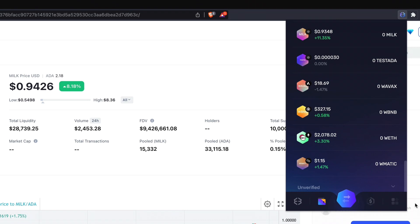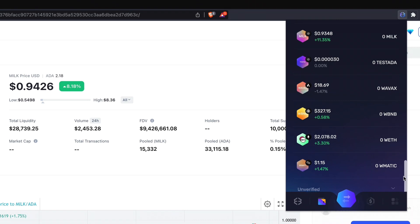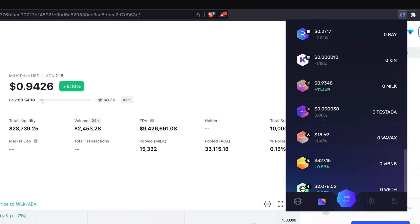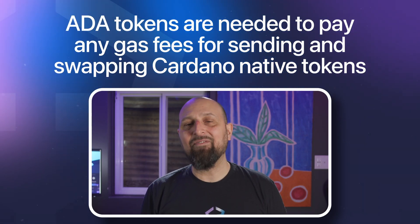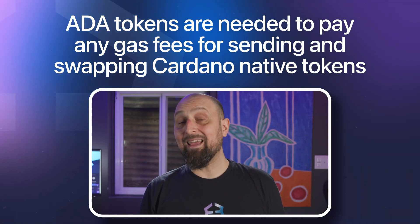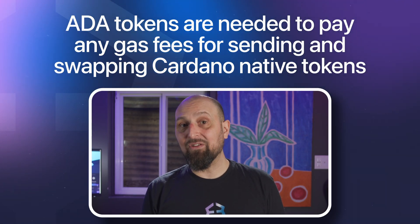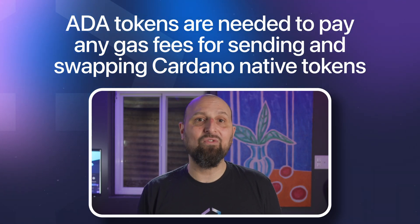Congratulations, you can now send and receive Web3 Cardano native tokens from your Exodus wallet. Just remember, you'll need to have ADA tokens to pay any gas fees for sending and swapping Cardano native tokens. Thanks for watching everyone — we've got a lot more videos for you, so just click any of these to keep watching.